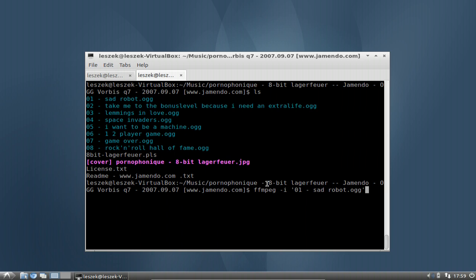Using single quotes tells ffmpeg that the minus sign is not a parameter but is part of the file name. Then I specify the format — in this case I want MP3 format — using '-f mp3'. Then I can specify the audio codec using '-acodec', and I will use libmp3lame, which is an MP3 codec.